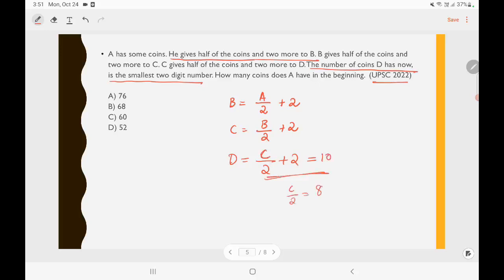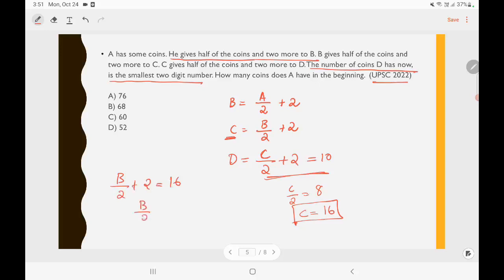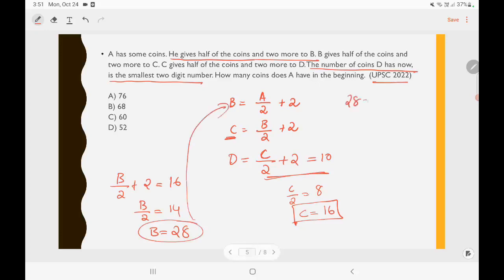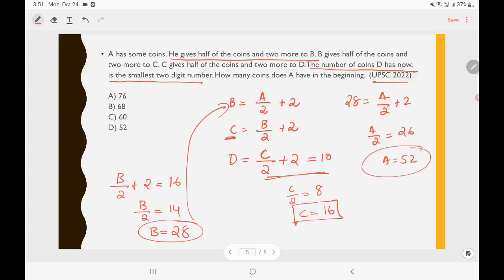From D = C/2 + 2 = 10, we get C/2 = 8, so C = 16. Substituting into C = B/2 + 2: B/2 + 2 = 16, so B/2 = 14 and B = 28. Substituting into B = A/2 + 2: 28 = A/2 + 2, so A/2 = 26 and A = 52. The question asks how many coins A has in the beginning — A has 52 coins. Option D is the right answer.